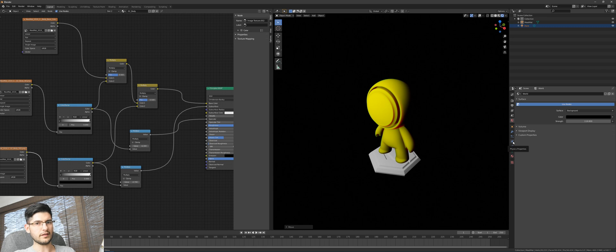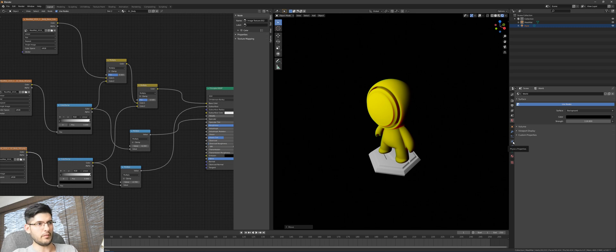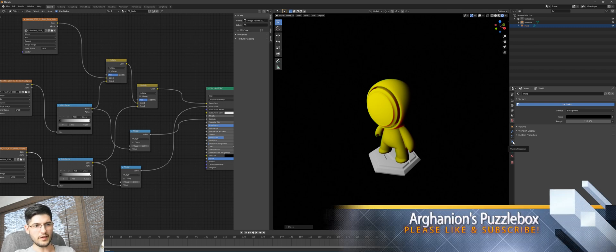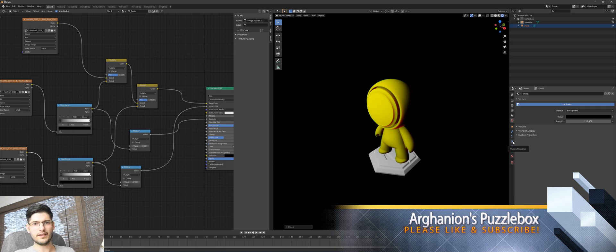I hope you guys found this video useful and learned something good here. If you did, please leave a like, subscribe to my channel, and comment if you want to know more or have any suggestions about this material setup - maybe there's a better or more refined way. This is the one I found after looking online, and it's been quite difficult to get to the bottom of it, but this one has worked the best for me. Have a good one, thank you.